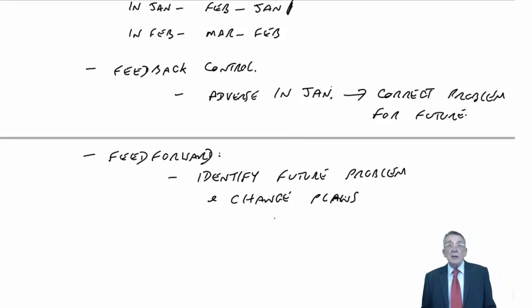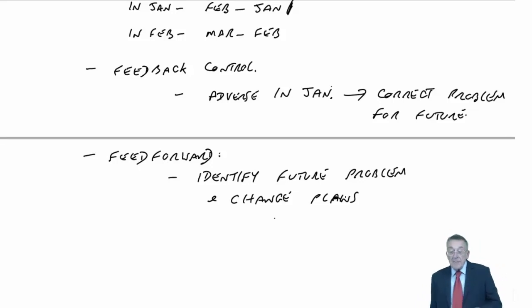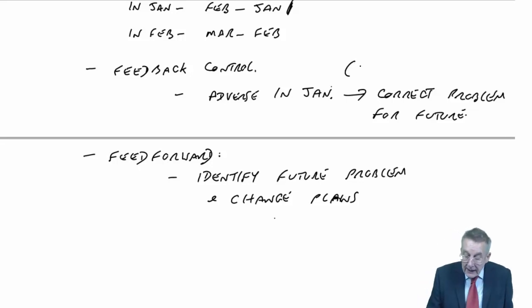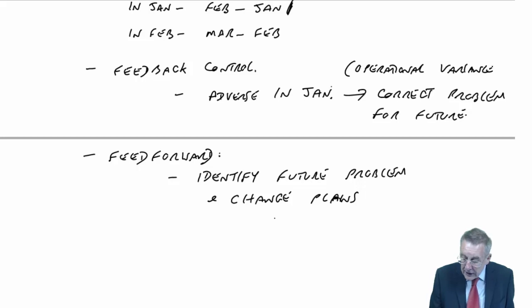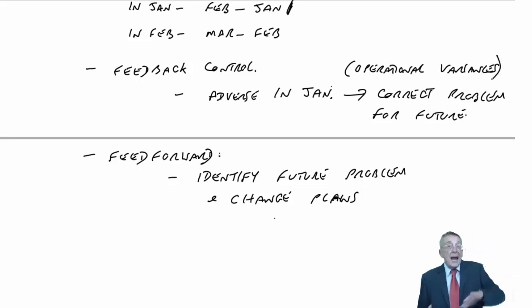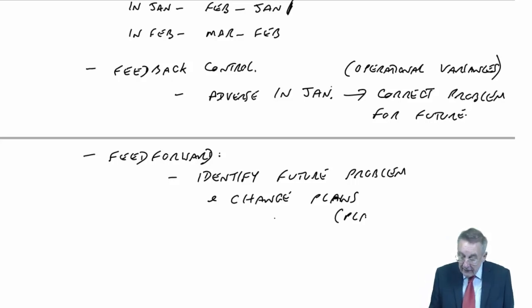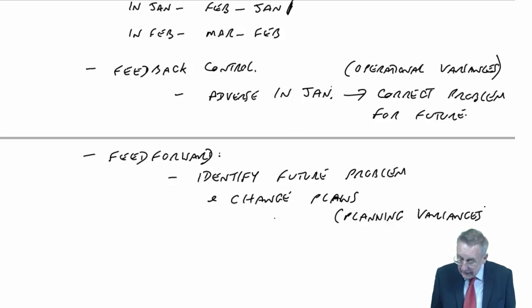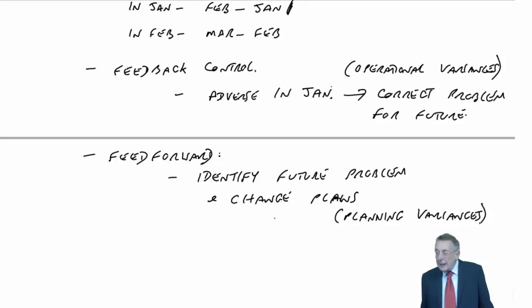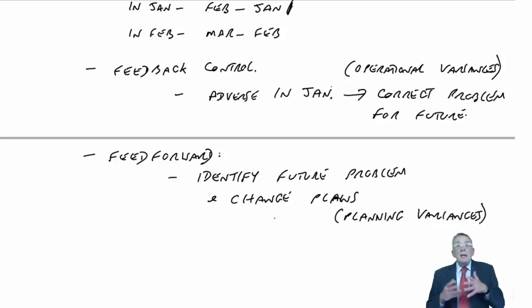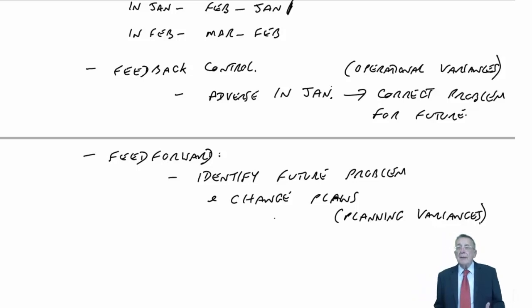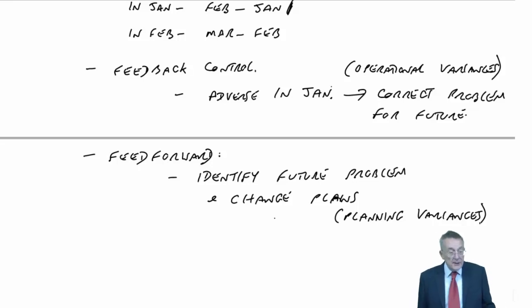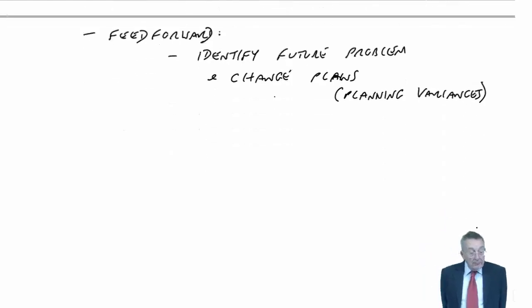Now, in fact, you may have recognized from what I was saying. One of the best examples of those - feedback is operational variances. At the end of each month, you see how well the manager did it last month. Feed-forward is planning variances. World-wide prices have increased, and I said, as soon as you realize, you'll look for ways of saving money elsewhere and changing your plans.